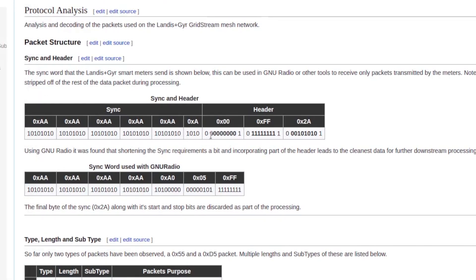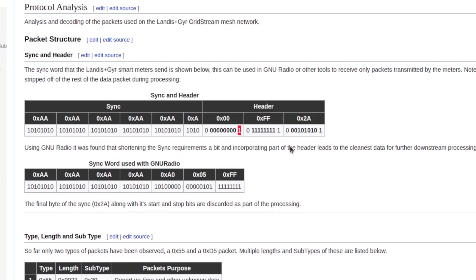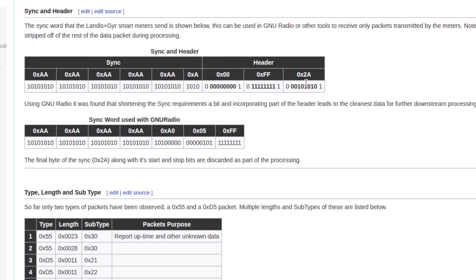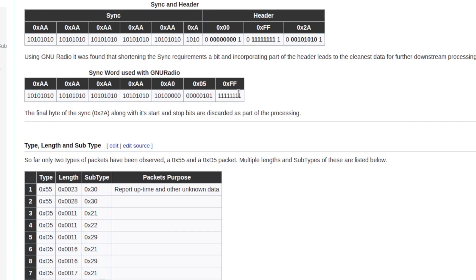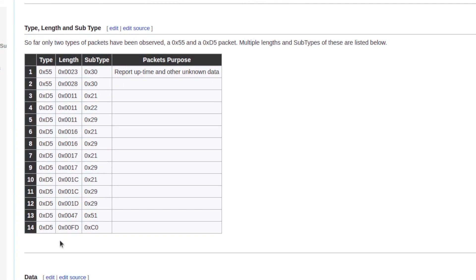The sync word and header are laid out here showing the start bit, stop bit, and 2A. From what I've determined, every single transmission from one of these Grid Stream meters begins with this. In GNU Radio I put one fewer sync byte — you don't need all of them. Once you match on zero-zero FF, you get good data. I stop matching at the FF and grab the 2A inside my own block — just the way I went about it.